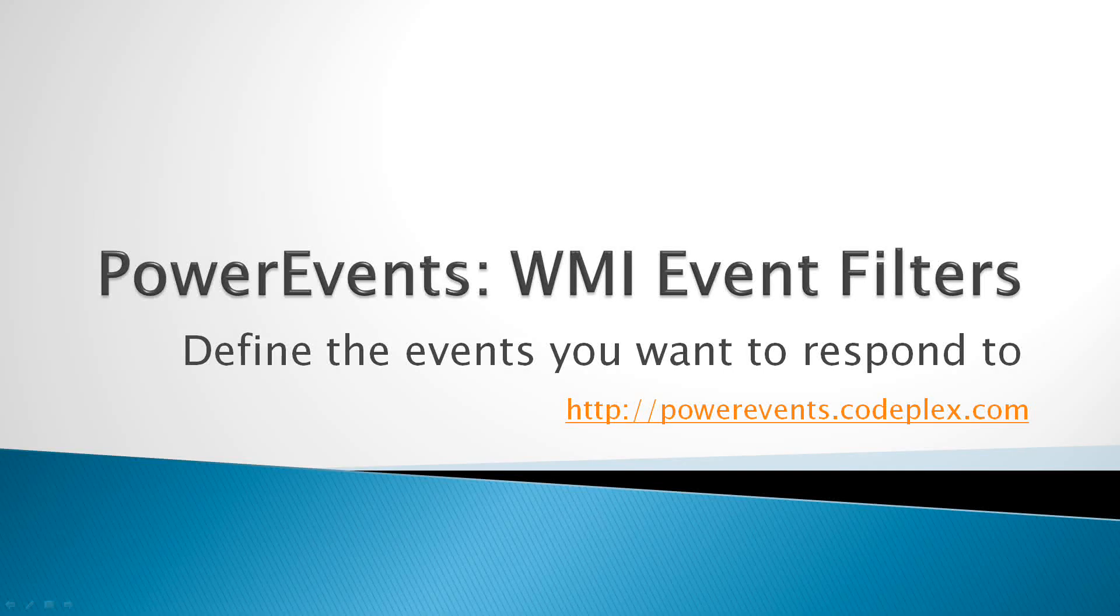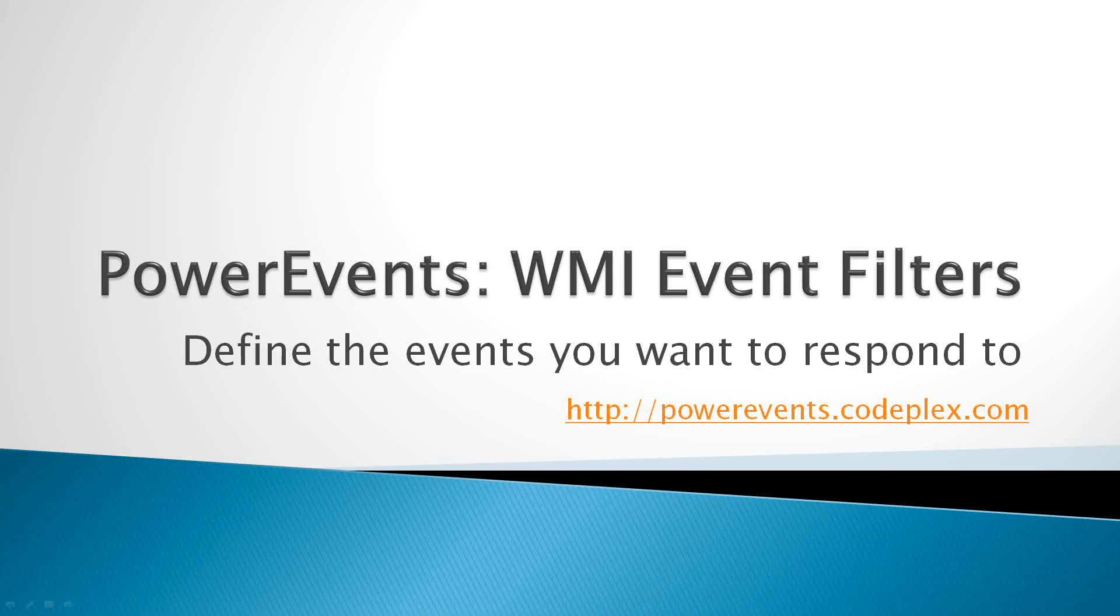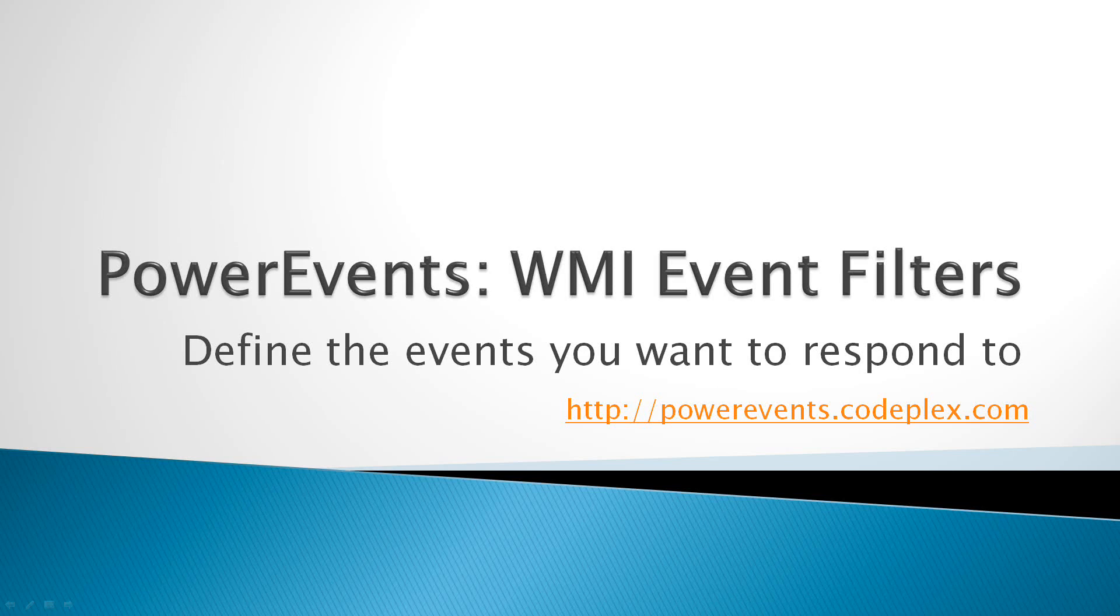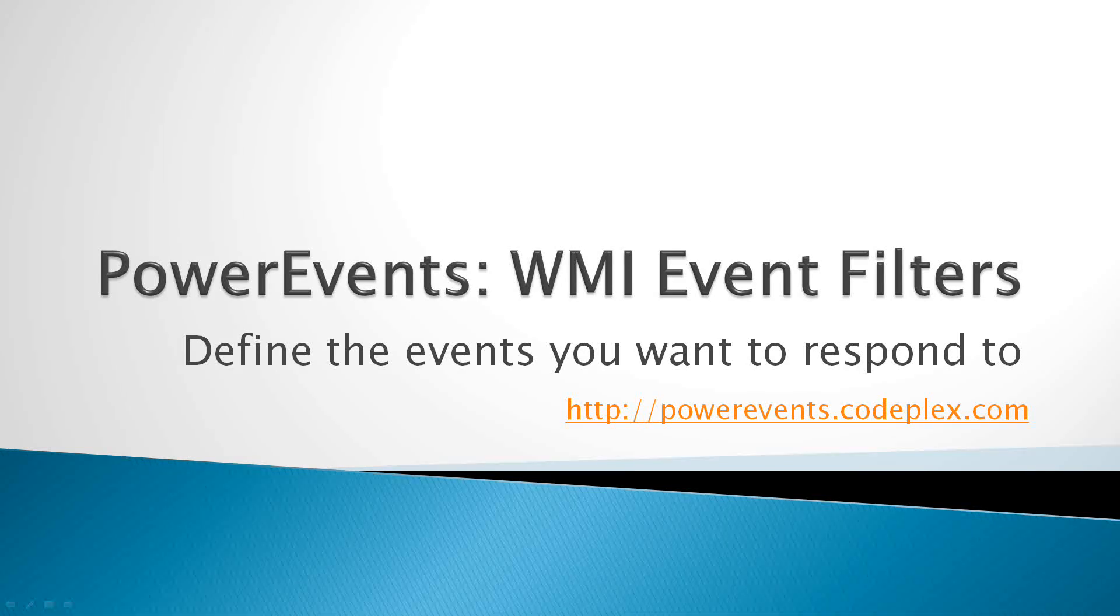Hi everyone, my name is Trevor Sullivan and today we're going to be talking about Power Events, WMI Event Filters, to find the events that you want to respond to.